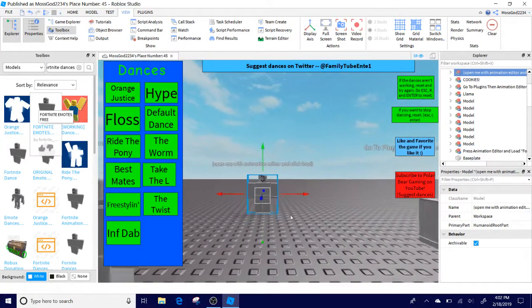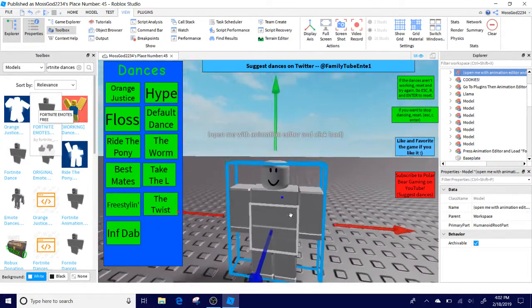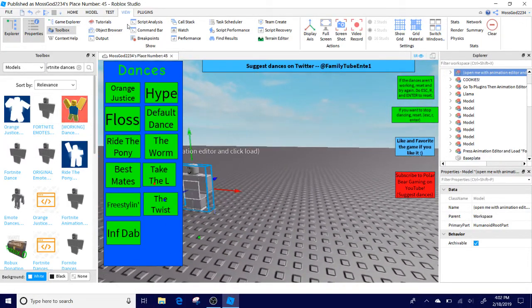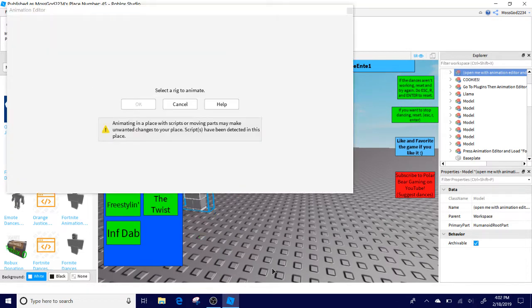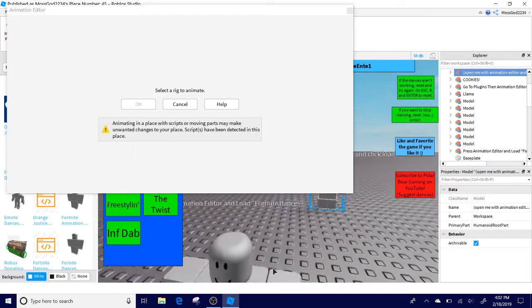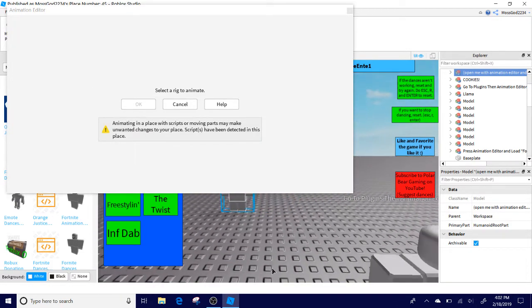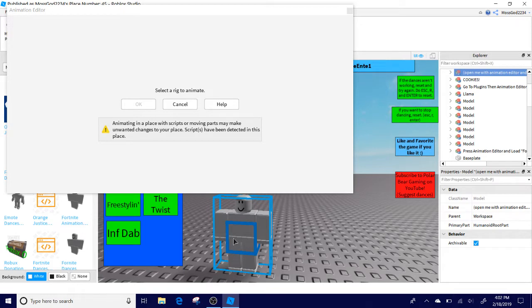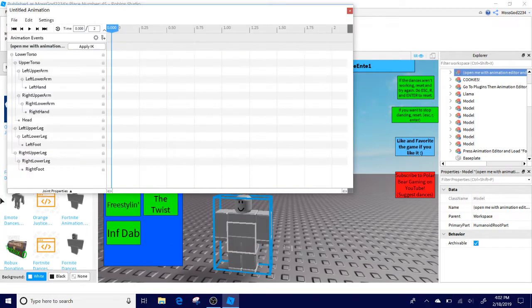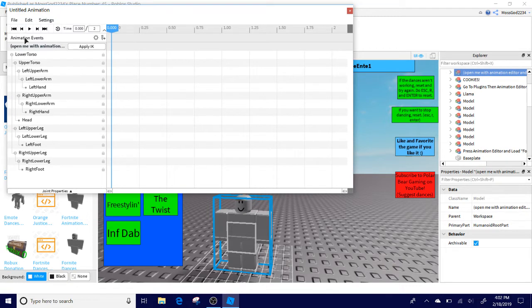So say you're on here now with this person, go to Plugins and click Animation Editor. Now it's going to ask you to select a rig. What you're going to do is select the white square. So once you click that, after that, click OK. Now you have this screen.